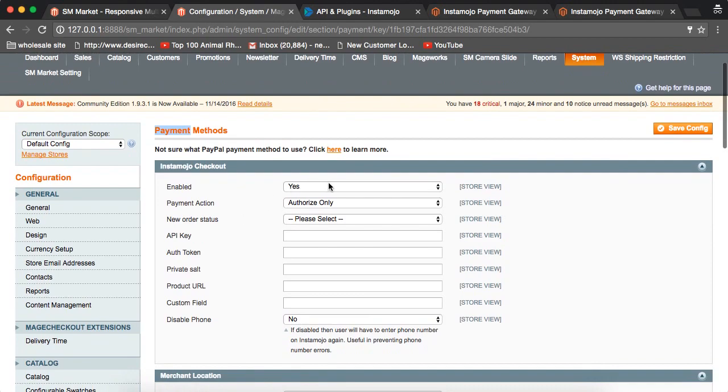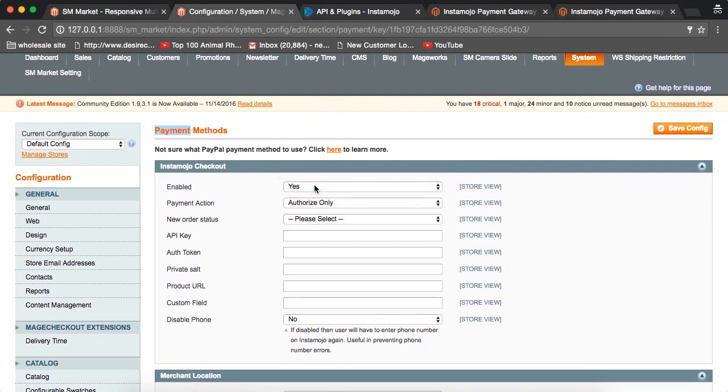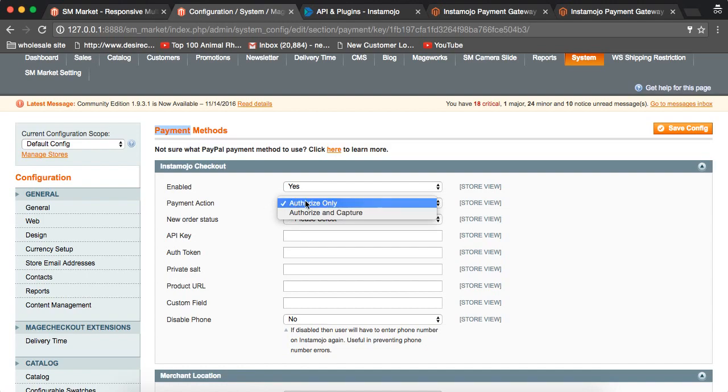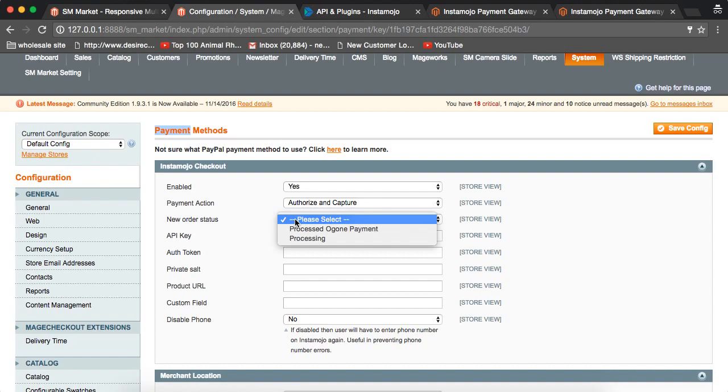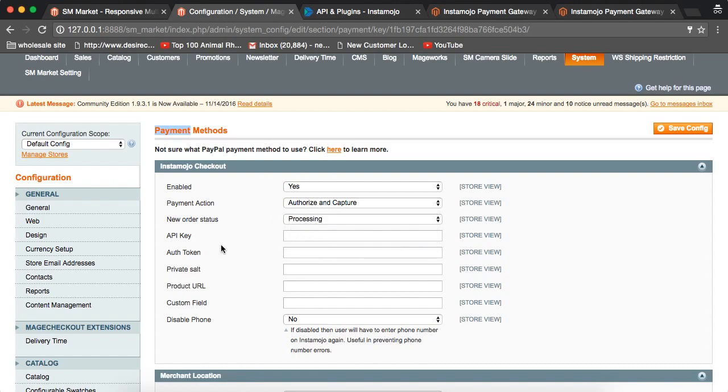You can enable that saying yes. Payment action will be authorized and captured. Then new order status means once the user has made the payment, what the order should be. It should go into processing. The API key or token, private salt, and product URL - these all values you will be able to get from the InstaMojo integration place.